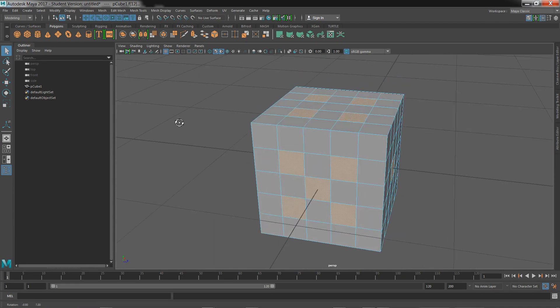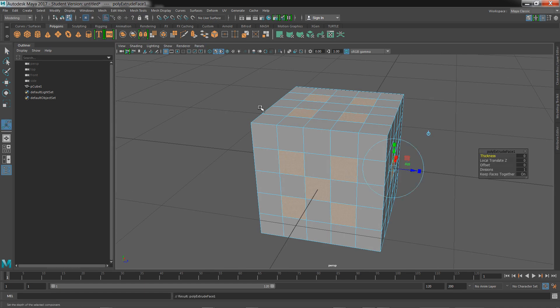Next step, we need to extrude. You could press the extrude button which is located here. At the bottom left of my screen it says extrude the selected component. When I hit that button, you should see a dialog box pop up about thickness, local translate Z, and offset.